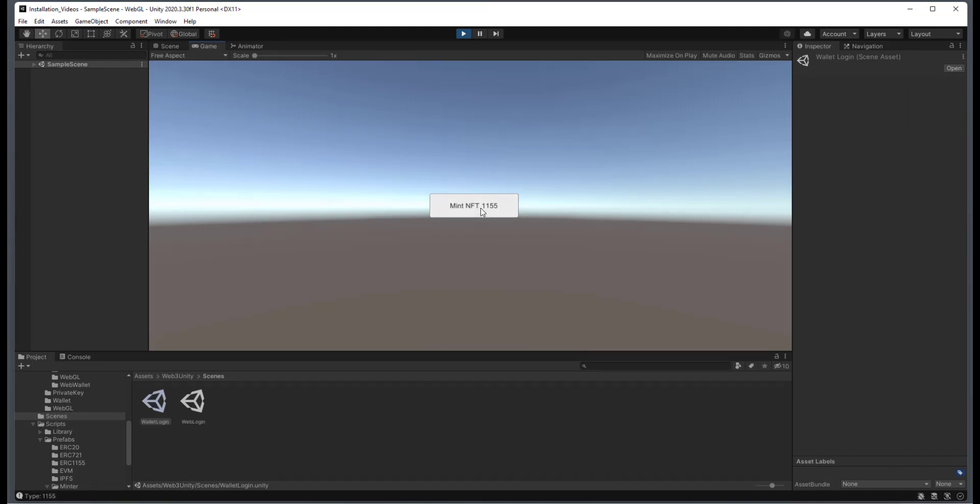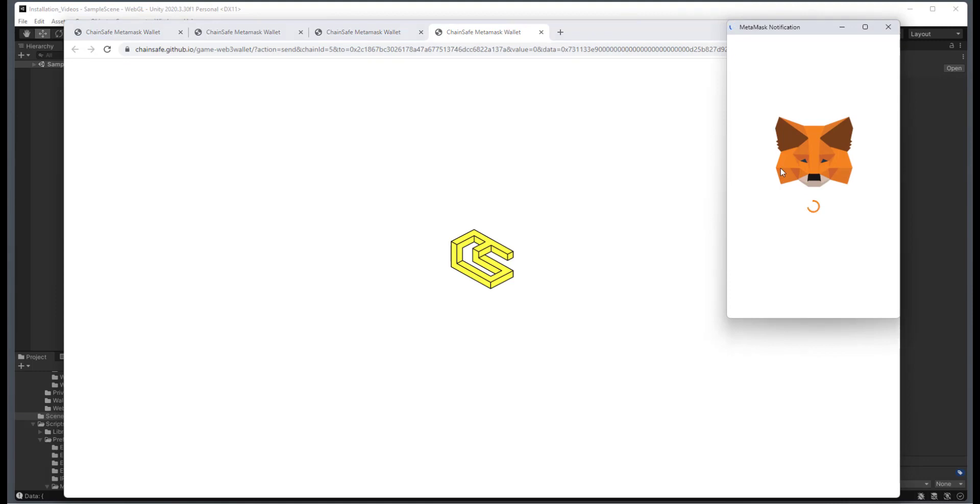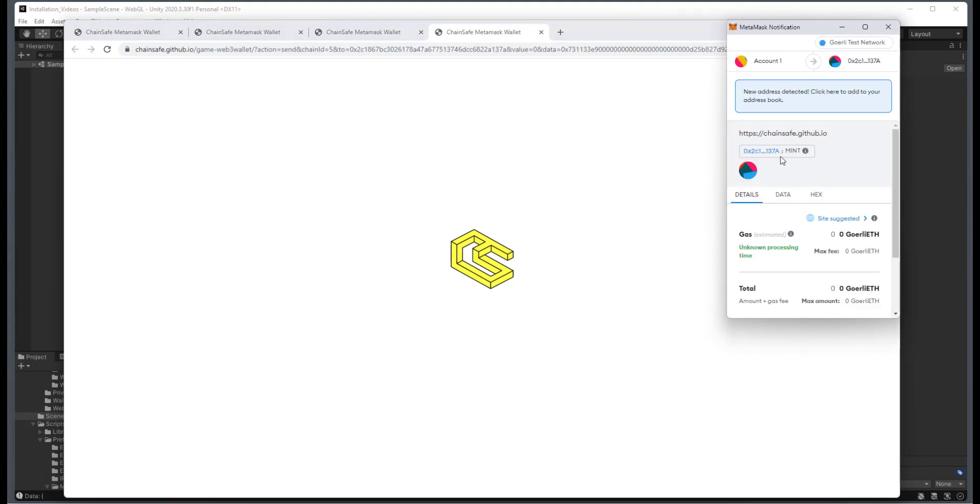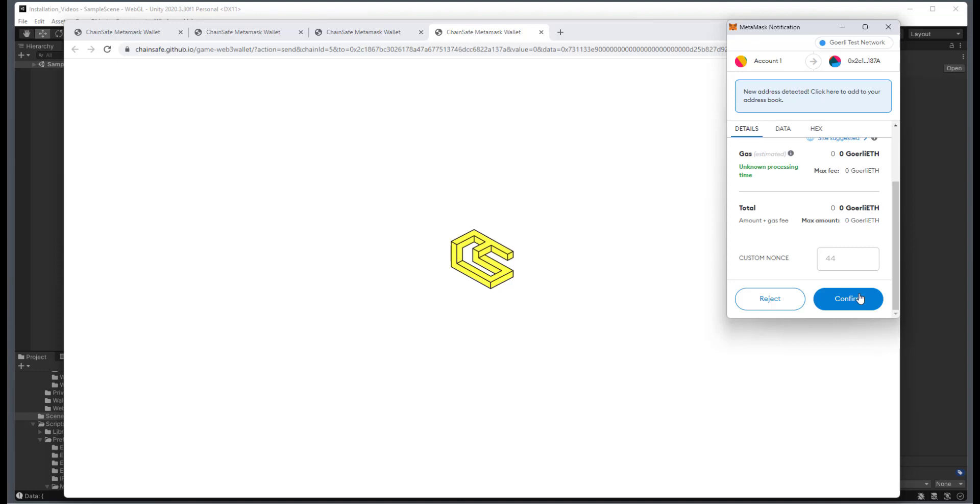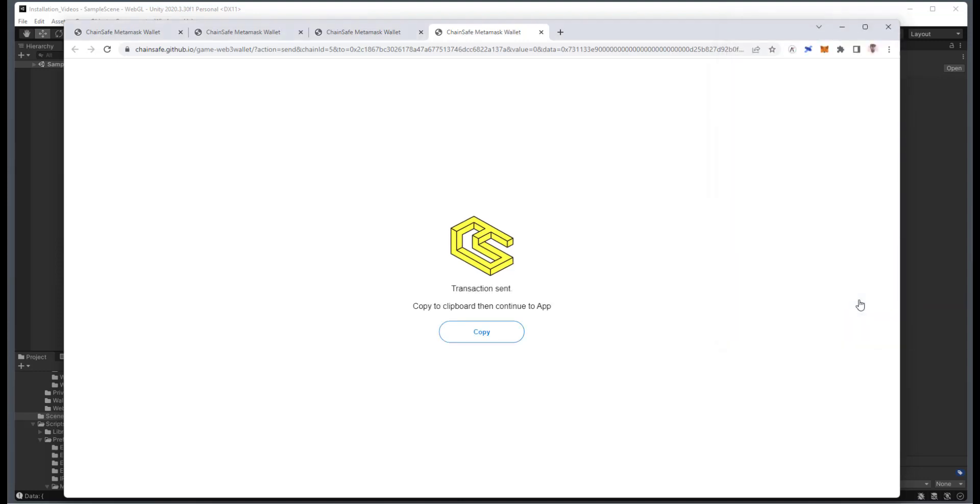And we will just select the Mint 1155. And this will pop up. And then we'll see here that we have the Mint. And then I'll just confirm this Mint. And then I will copy this transaction hash.